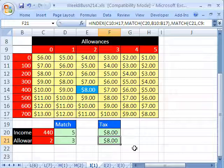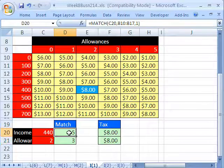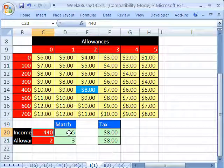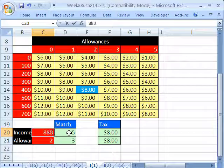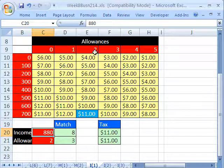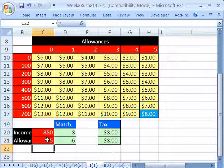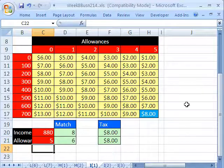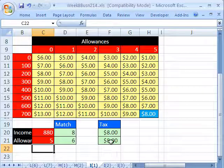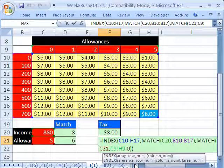And that gives us our $8. So if we change this to $880, it properly gives us this last row and this third column. I change this to $5, it gives us our $8 there. That is the essence of index.